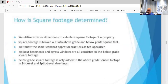We use exterior dimensions on the property, just like your fee appraisers. They measure the property and determine the square footage — 30 feet by 50 feet is 1,500 square feet. Where the confusion gets in is above grade and below grade — that's really the question behind all of your questions.